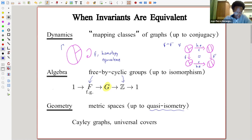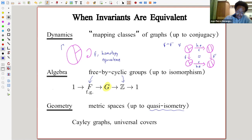So those are the three settings. I'll be talking about invariants — dynamical invariants, algebraic invariants, and geometric invariants — and in certain situations, those three things end up being equivalent to one another.